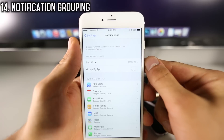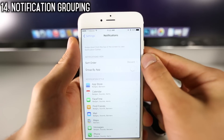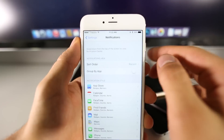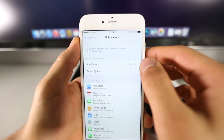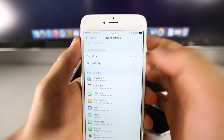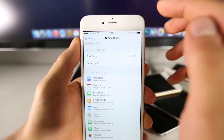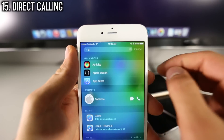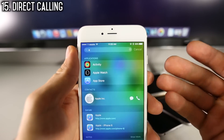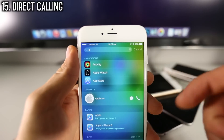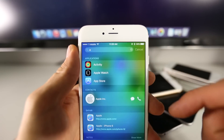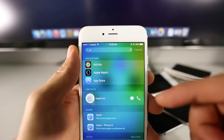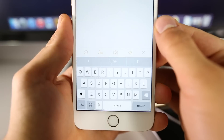iOS 9 allows you to group notifications by reset, manually, or clump them all together by app — a lot of organization to your notification menu. Also, when searching within Spotlight Search, if you're searching for a contact, you can message them or call them directly from the search without having to go into the contact.